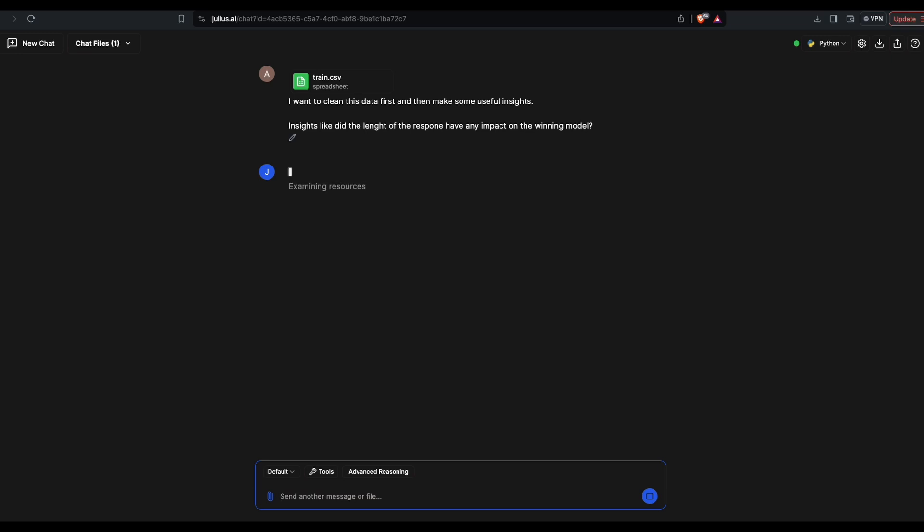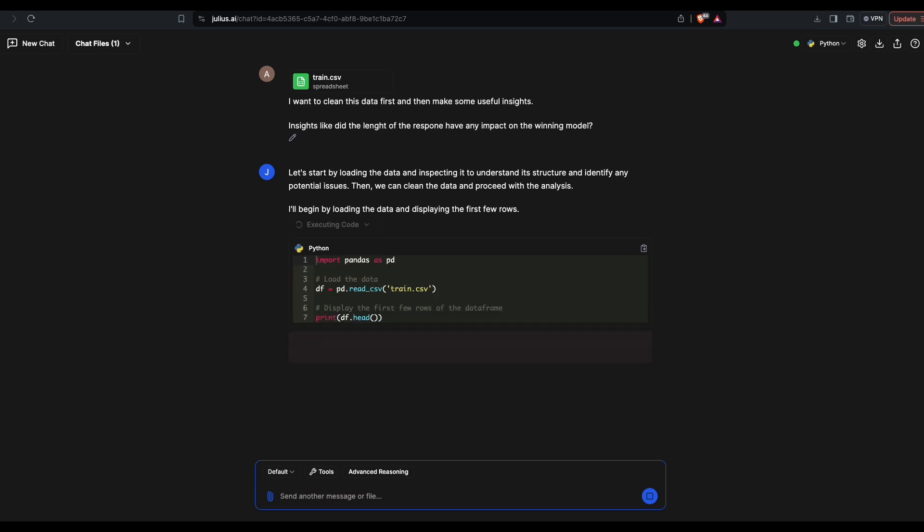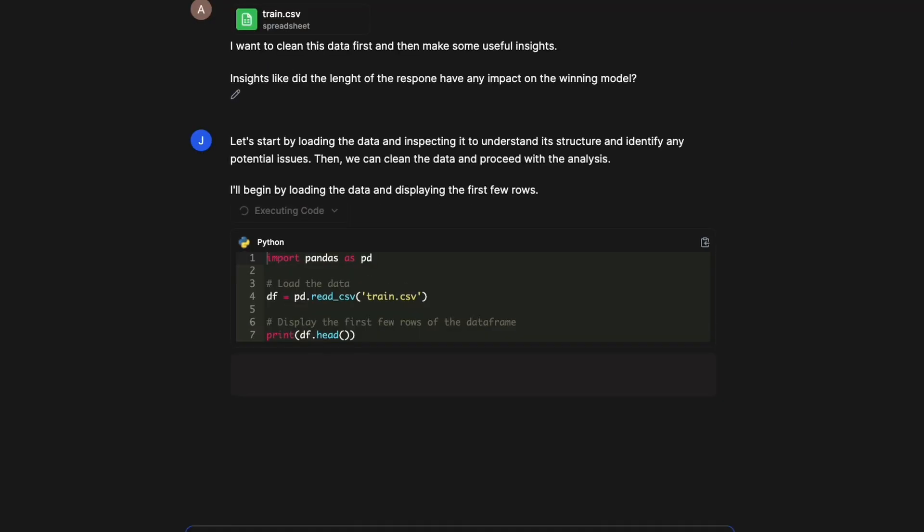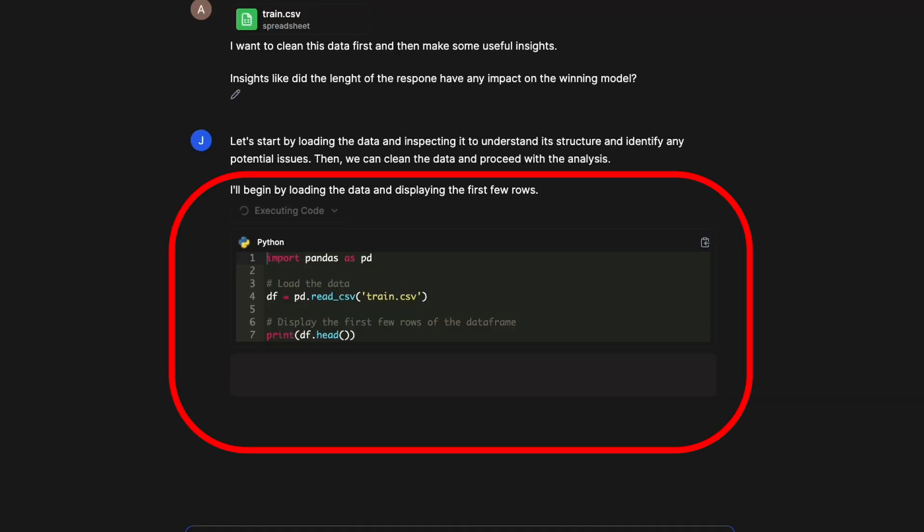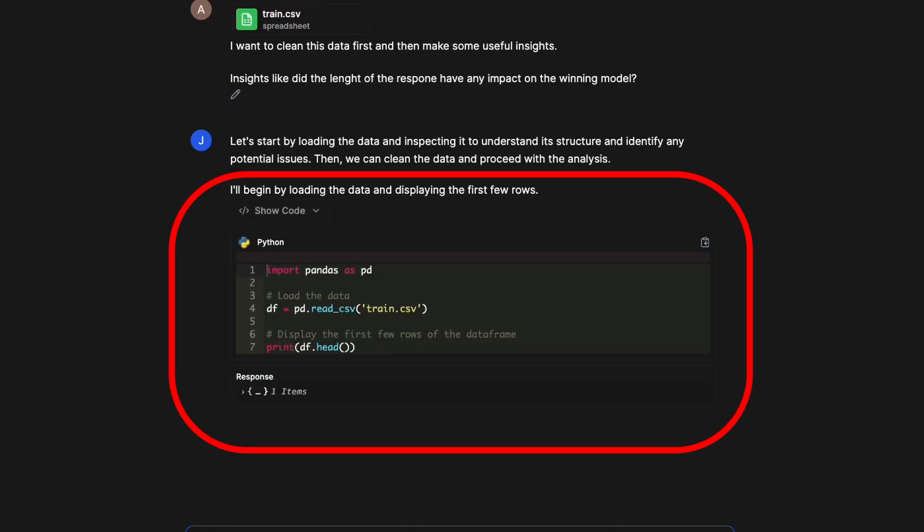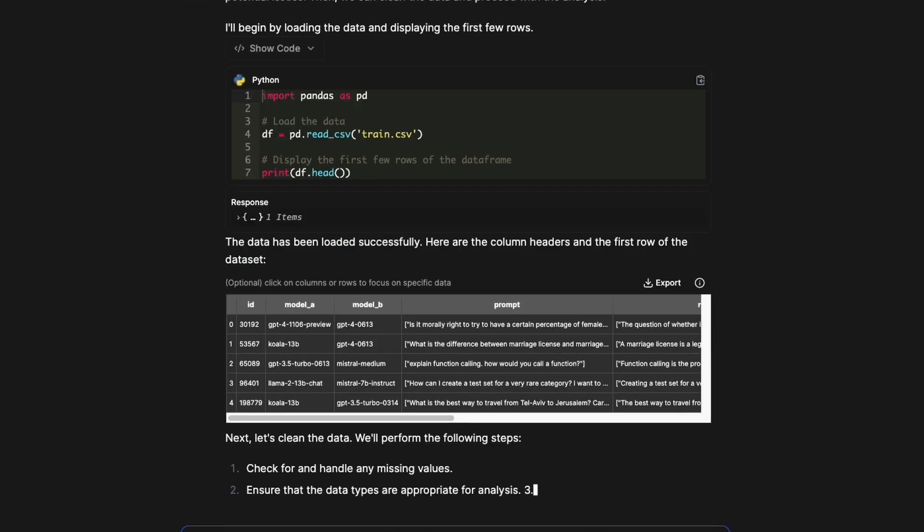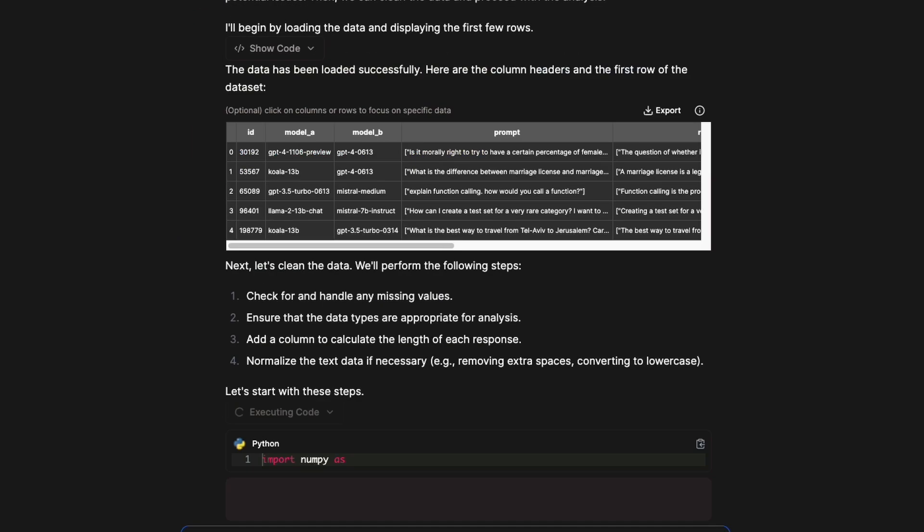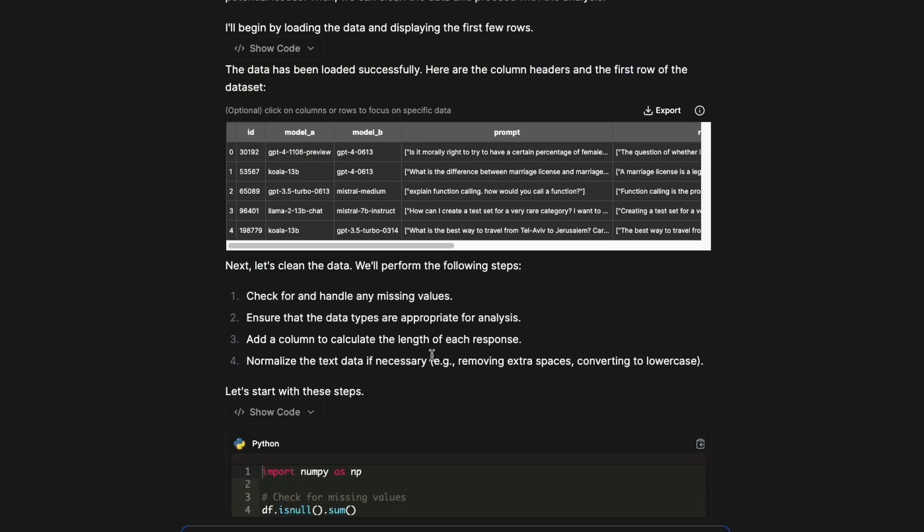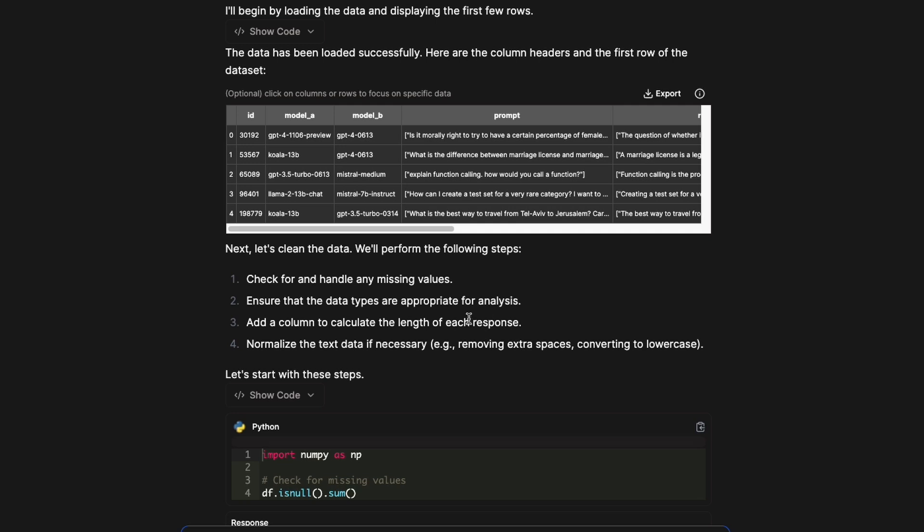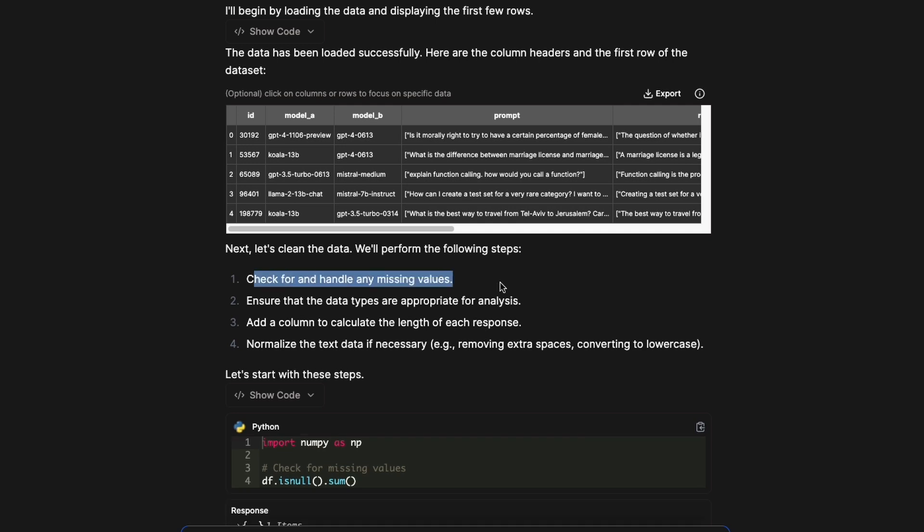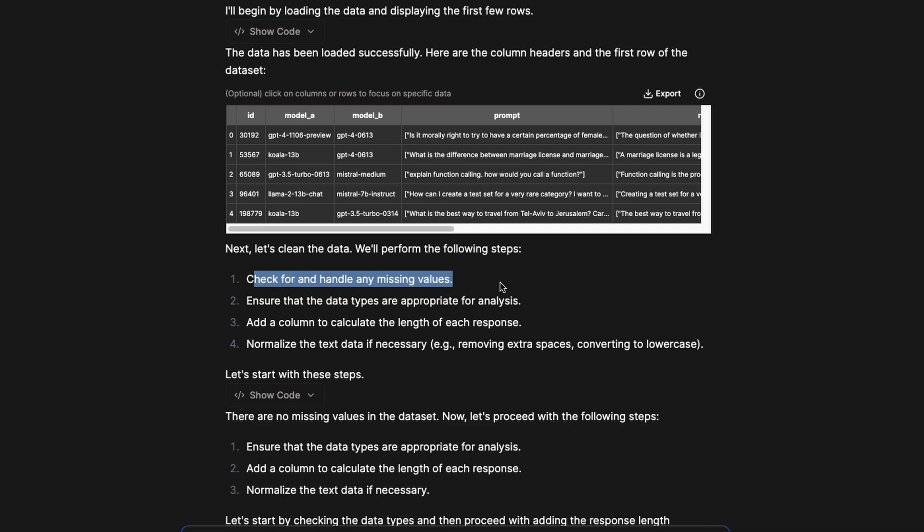First it's going to load the data and then do it. While you can see it's writing Python code for everything that you say, whatever we just said, it's going to first translate into Python code and you can see it starts looking at things where you can clean. For the first thing, can we fix missing values? If there are missing values we're going to fix it. If there are data types that are not appropriate, we're going to ensure that they are appropriate.